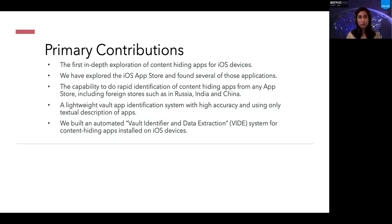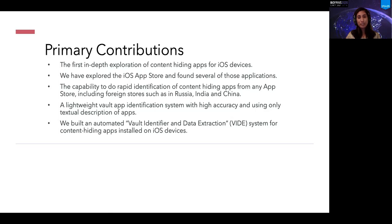Let me first walk through the primary contributions of VIDA. This is the first in-depth exploration of content hiding applications for iOS devices. We explored the iOS app store and found several content hiding applications. The capability to do rapid identification of content hiding apps from any app store including foreign stores such as Russia, India, and China makes this work unique. VIDA is also a lightweight vault app identification system with high accuracy that uses only the textual descriptions of applications to identify them.